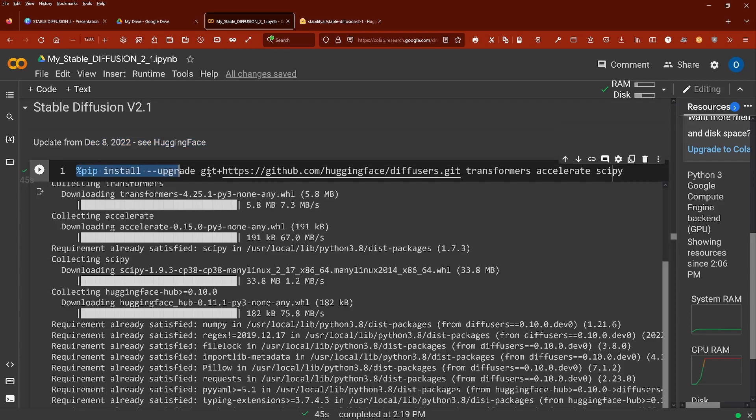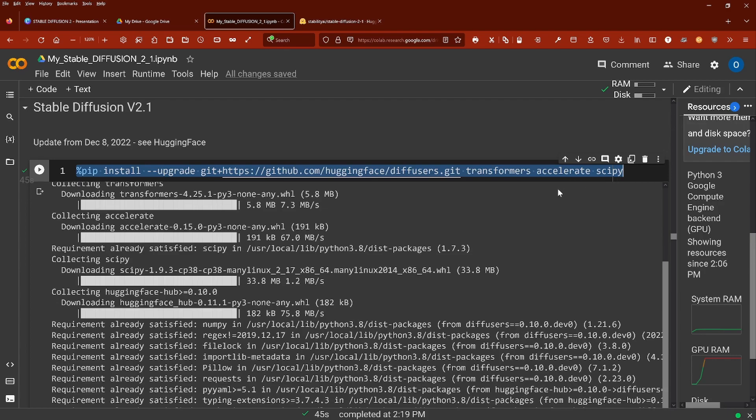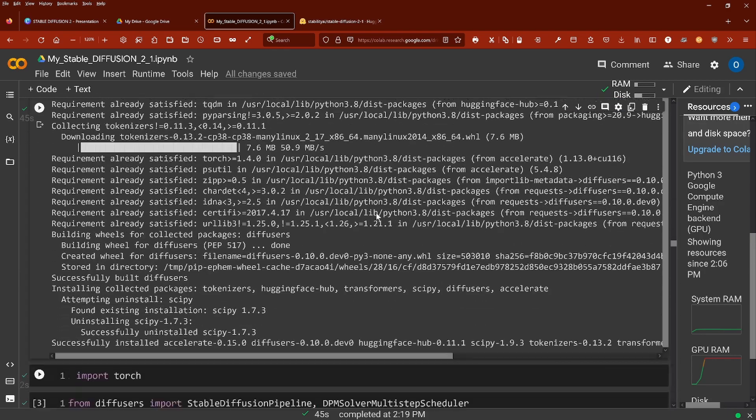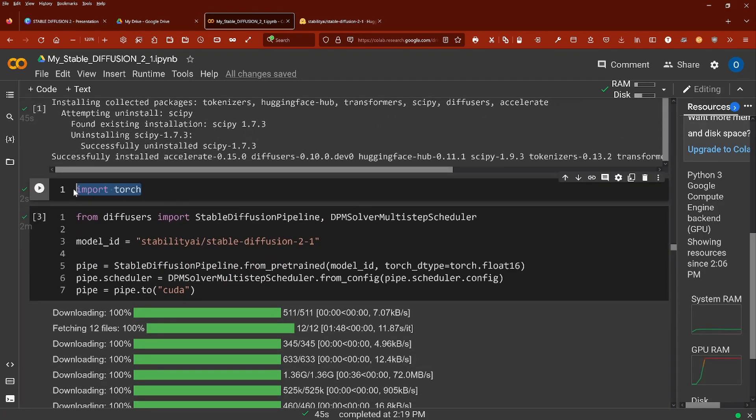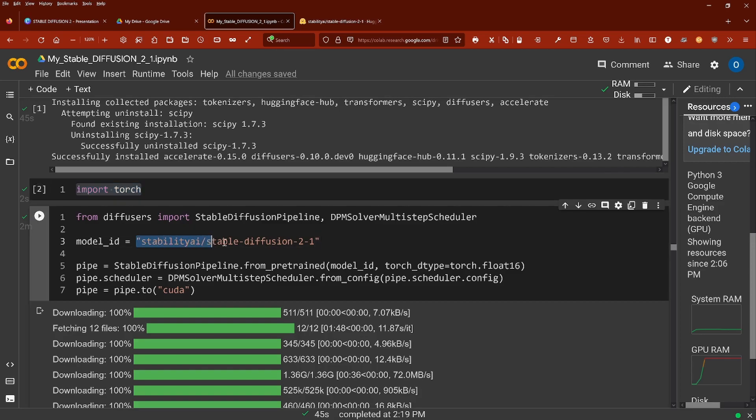So what we do on our free Colab notebook, we install our diffuser, our transformers, accelerate and scipy. We import torch of course and then we have as our model ID, you're not going to believe it, Stable Diffusion 2.1. Beautiful!